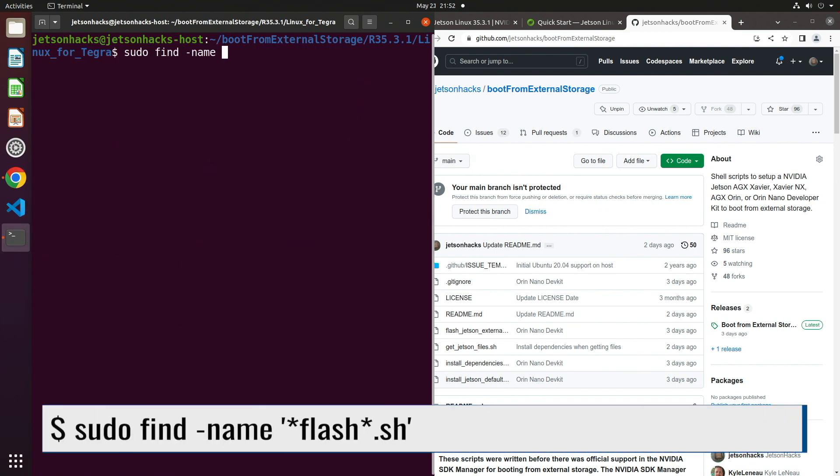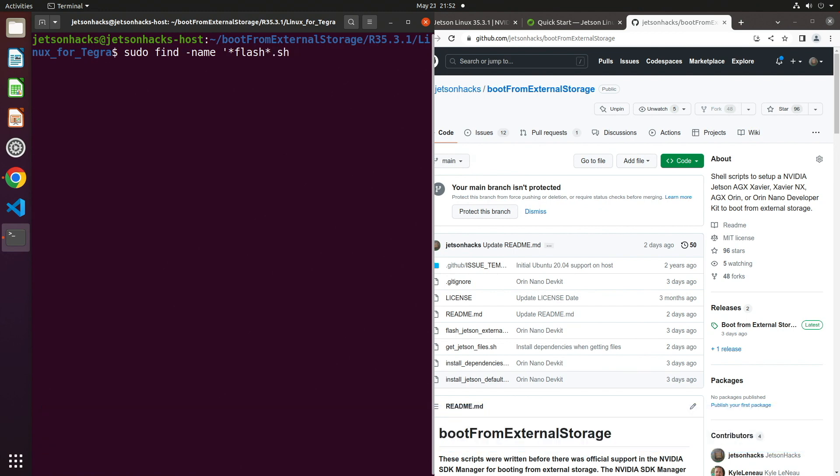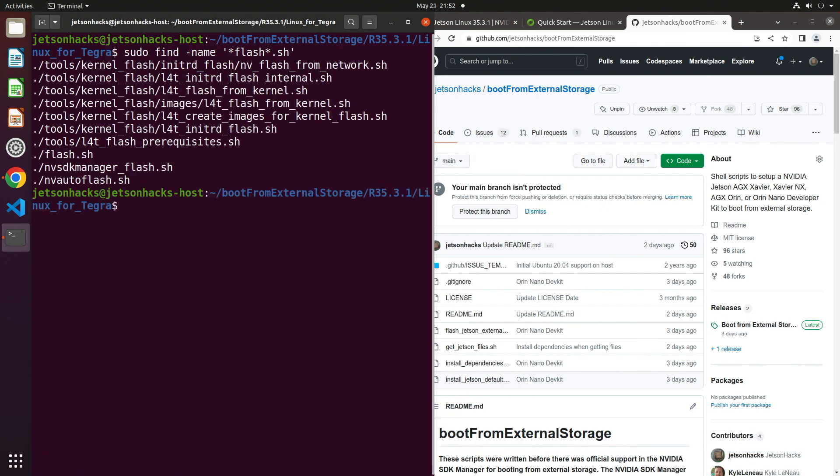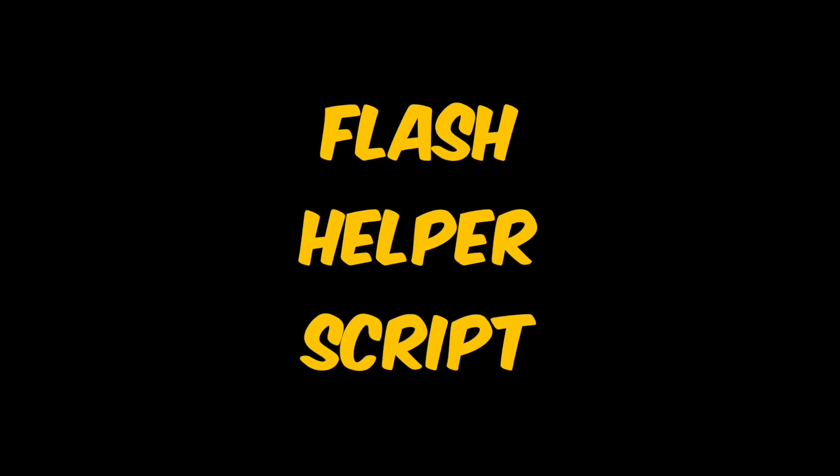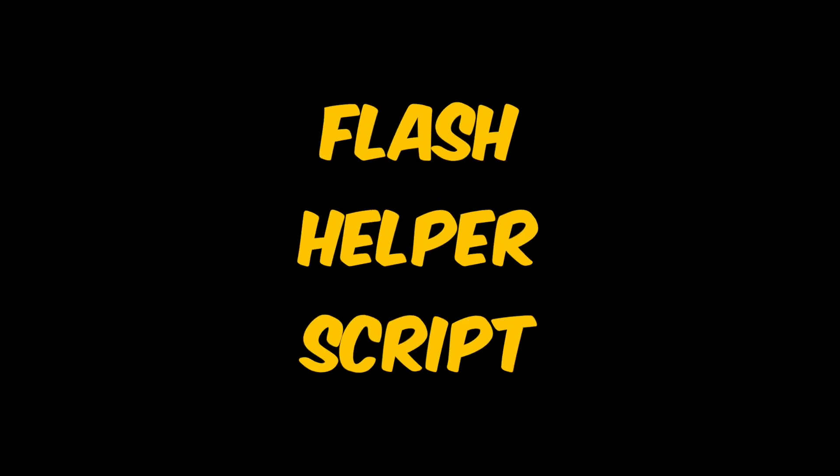This is a board support package directory. There are several different flashing scripts. We will be using the top level SDK manager flash. This is a wrapper around the lower level initrd flash.